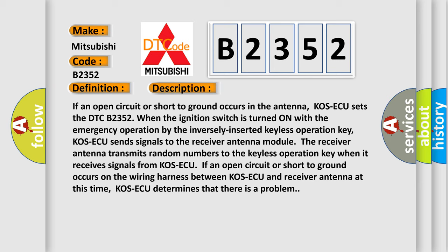KOS-ECU sends signals to the receiver antenna module. The receiver antenna transmits random numbers to the keyless operation key when it receives signals from KOS-ECU. If an open circuit or short to ground occurs on the wiring harness between KOS-ECU and receiver antenna at this time, KOS-ECU determines that there is a problem.